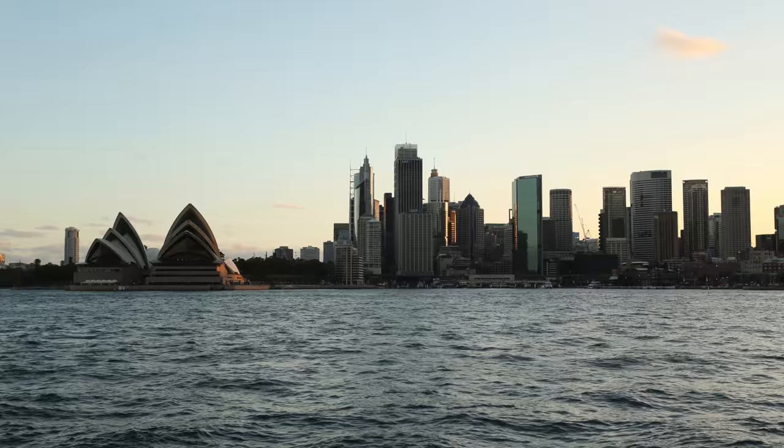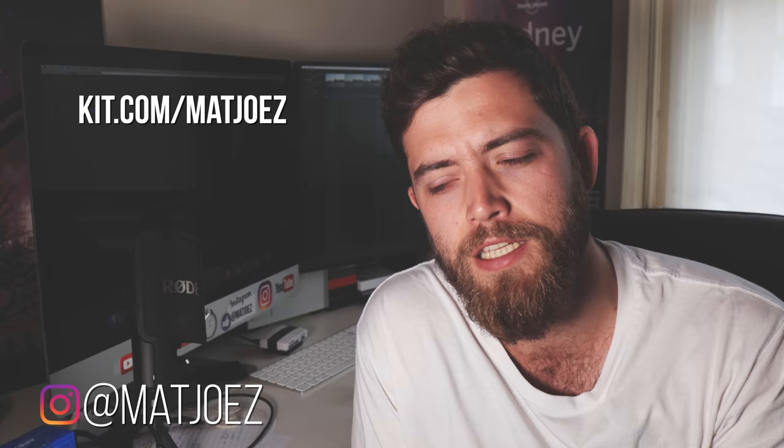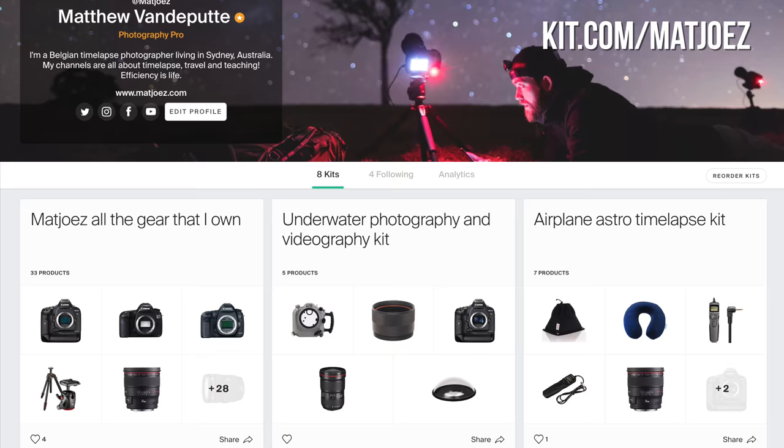Et voilà — a pretty decent day-to-night holy grail time-lapse. If you want to know what gear I use, go check out kit.com/mattjoes — literally everything I use is listed on there. If you buy something after clicking through one of those links, I might get a little kickback — it's an affiliate program. And if you want to support this channel or these tutorials, go check out patreon.com/mattjoes.